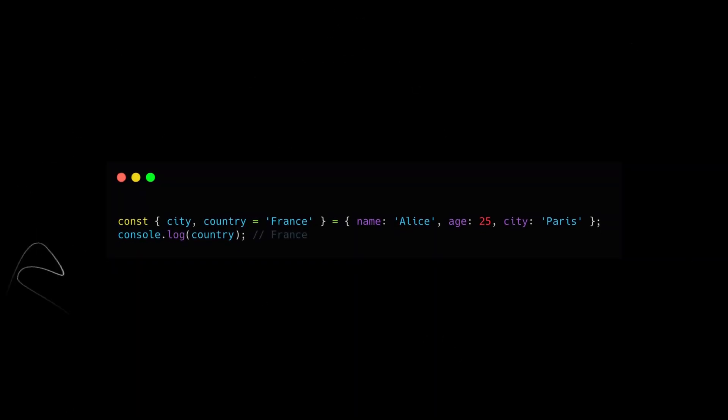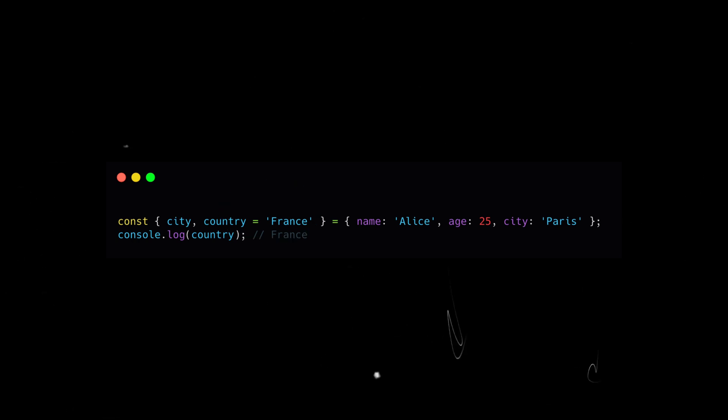As with arrays, when destructuring an object, you can assign default values to properties that don't exist or are undefined.